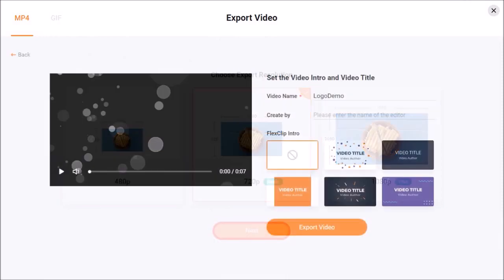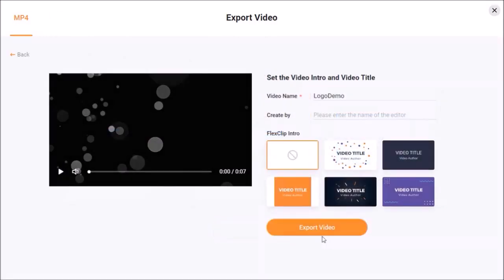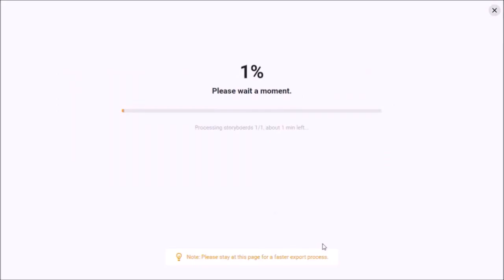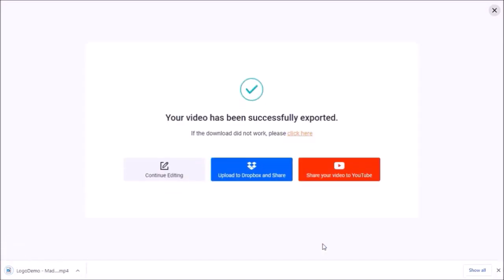And finally, click Export Video. It will start the rendering process. The amount of time it takes to render will depend on the template you choose. In most cases, my logo animation is rendered in less than a minute.